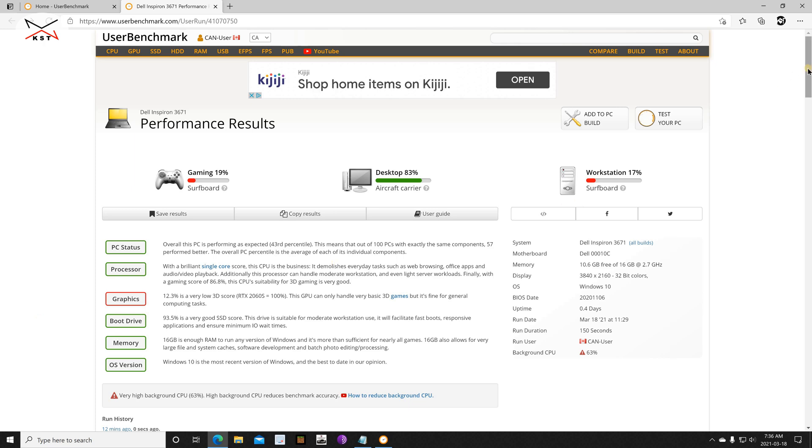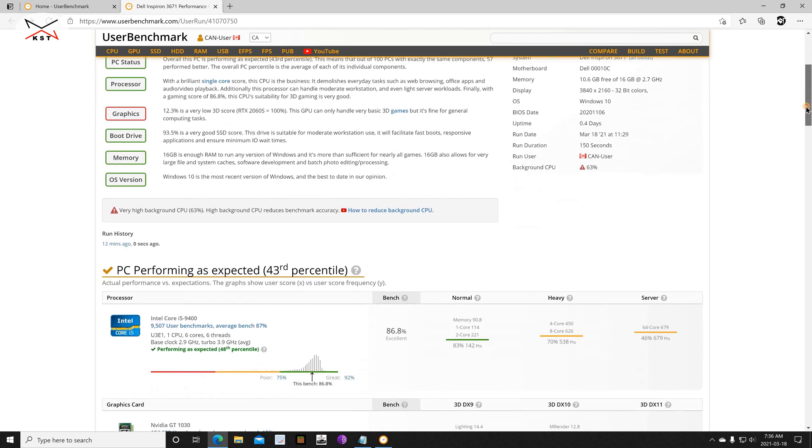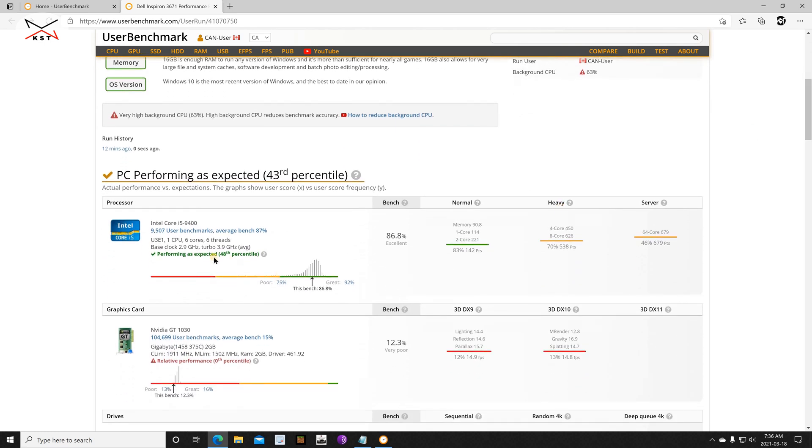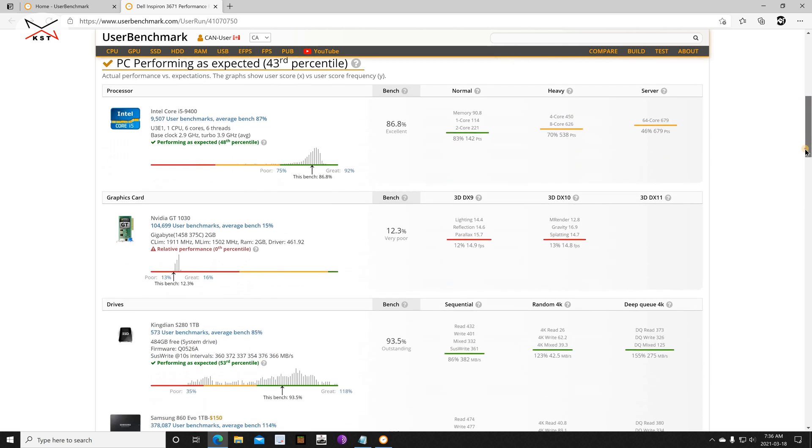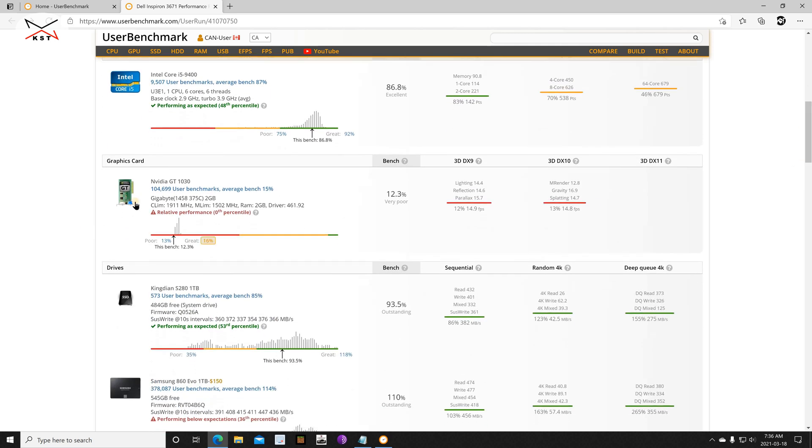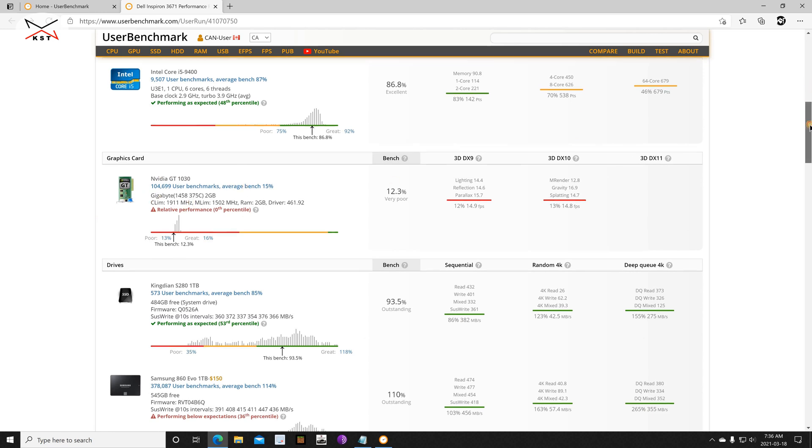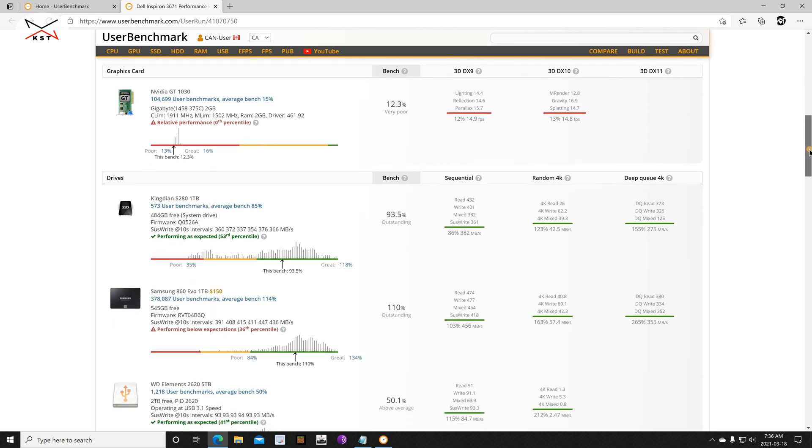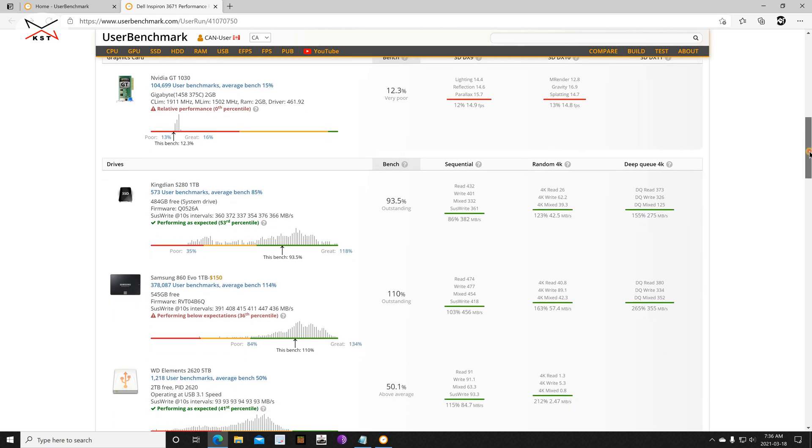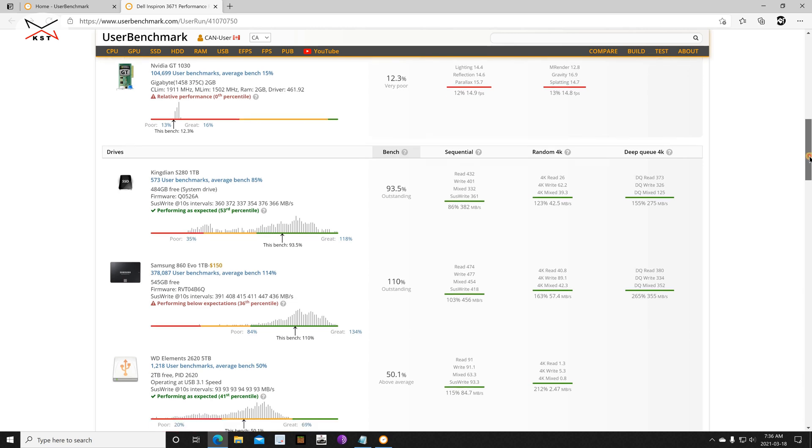So you can drill down on the results if you scroll down. First the CPU - it detected the correct CPU of course. I have an i5-9400, it is performing well. And it detected the graphics card, the Nvidia GT 1030. I have the Gigabyte model, and as expected this graphics card is not a very good graphics card. The GT 1030 is pretty old.